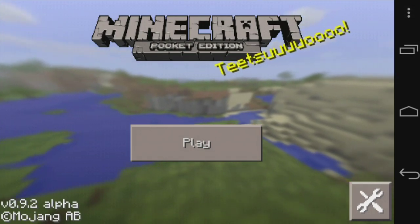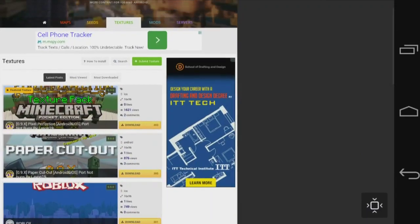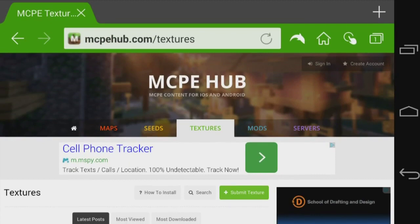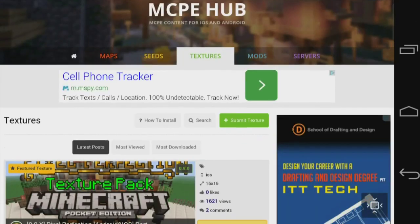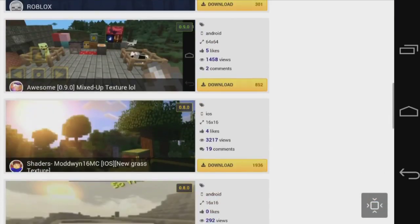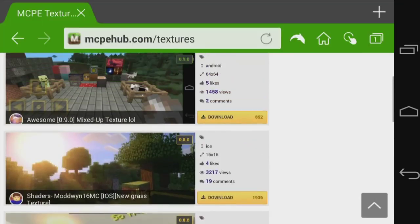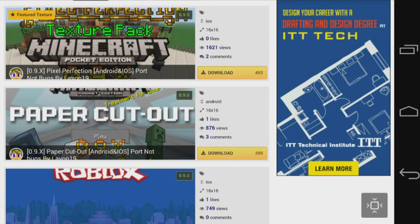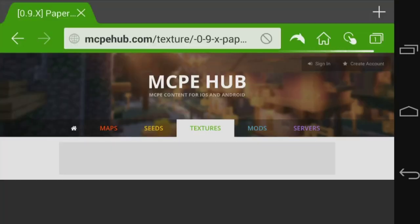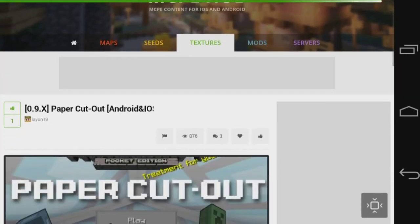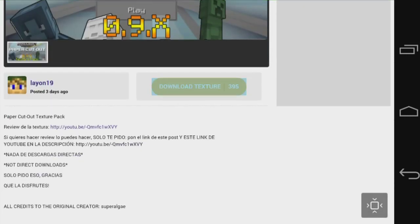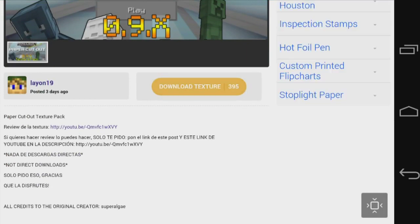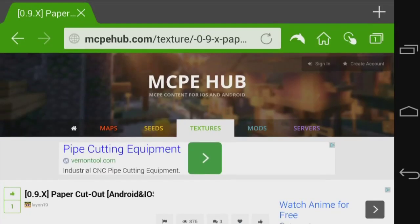I am on MCPHub — MCP content for iOS and Android — and there are several texture packs as you can see. I'm going to choose this one: Paper Cut Out. It looks amazing, I don't know why it caught my eye, but I'm going to be getting it. I'm just going to tap on it and download the texture pack.